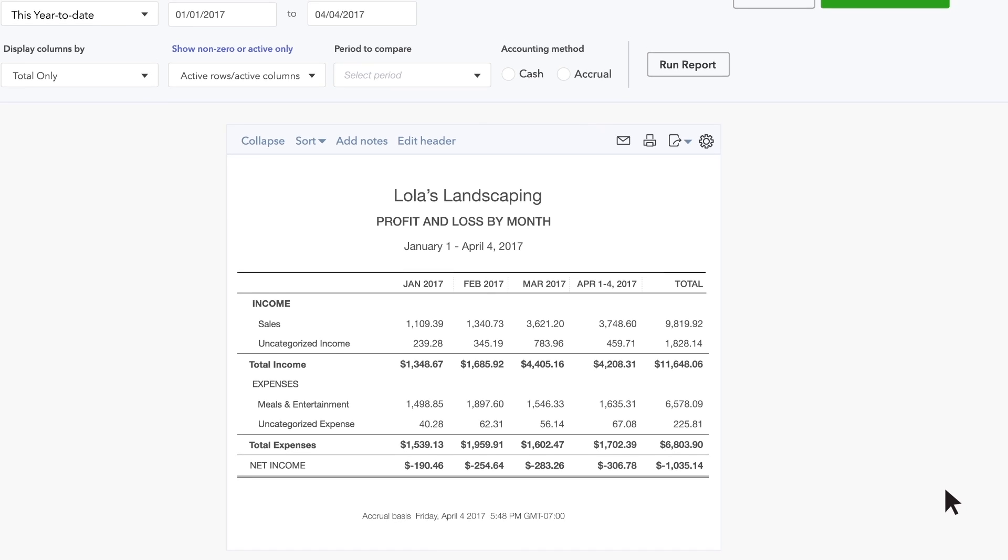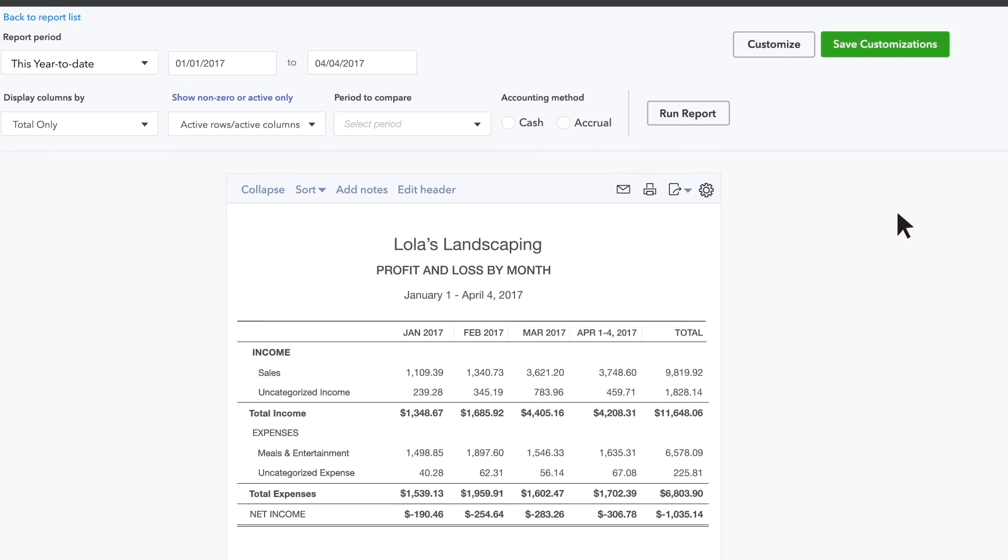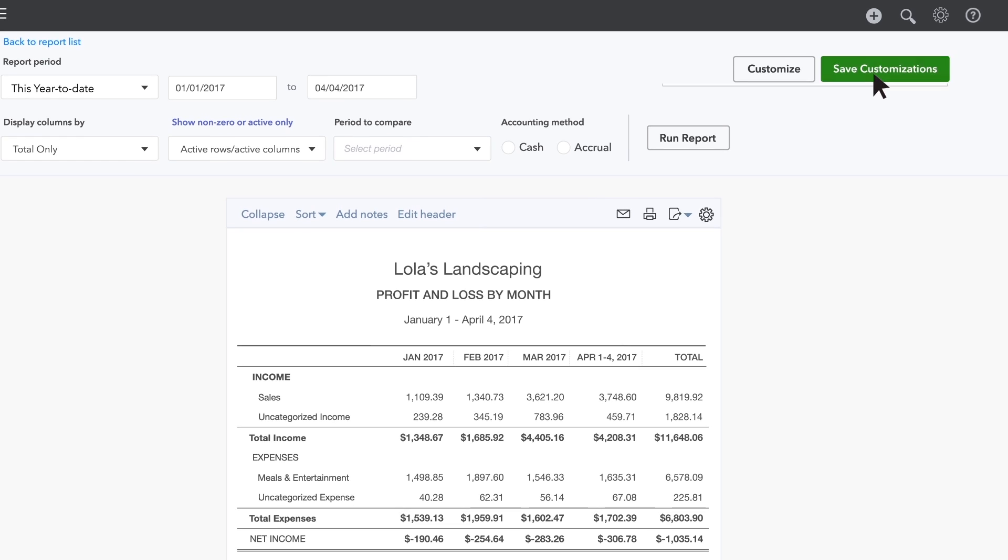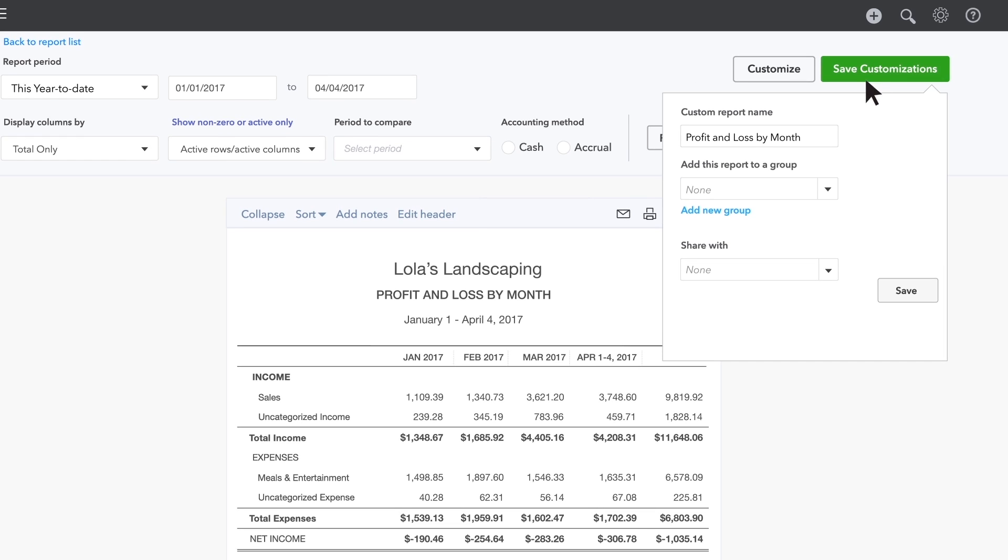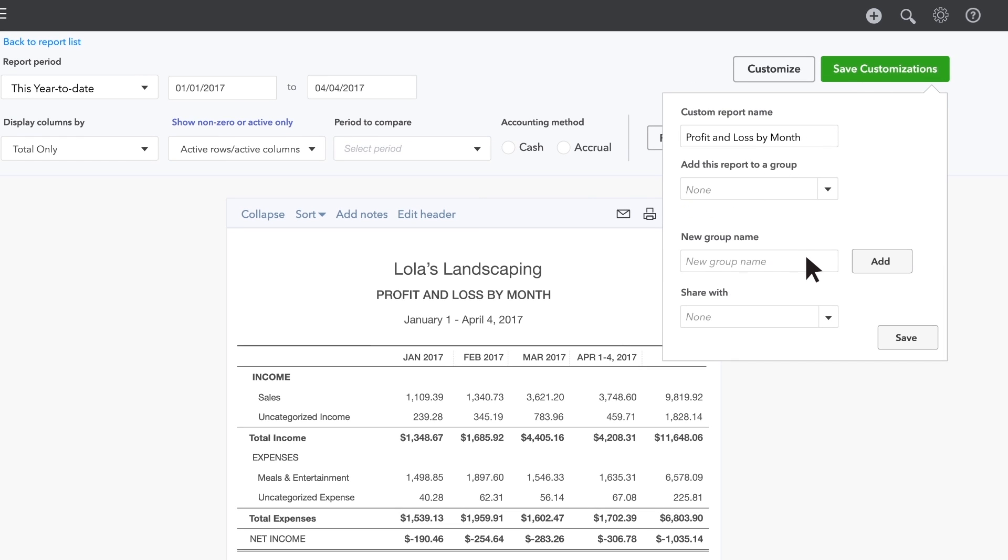To save your changes to this report, click Save Customizations. Choose Add Group and name the group Management Reports. Then click Save.